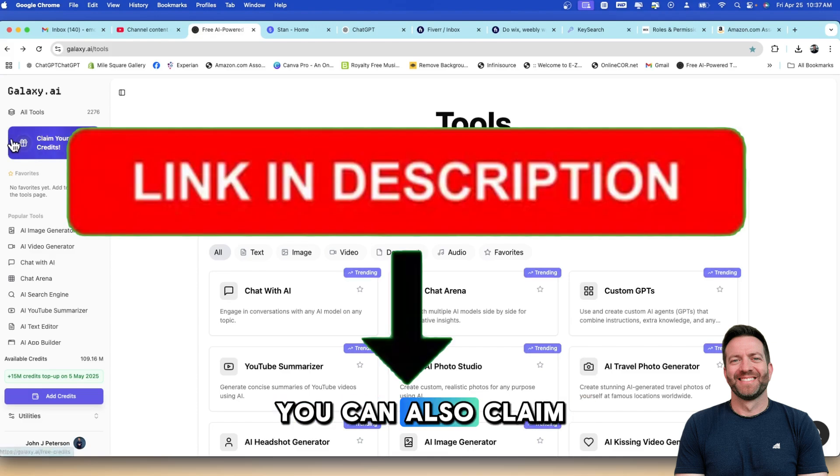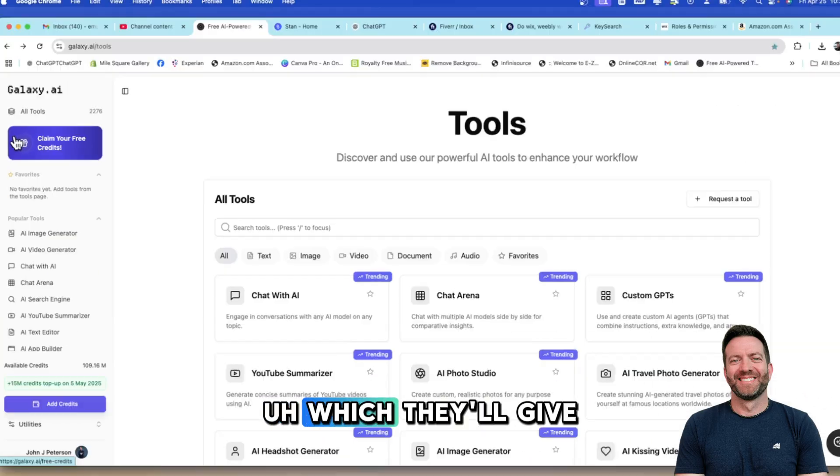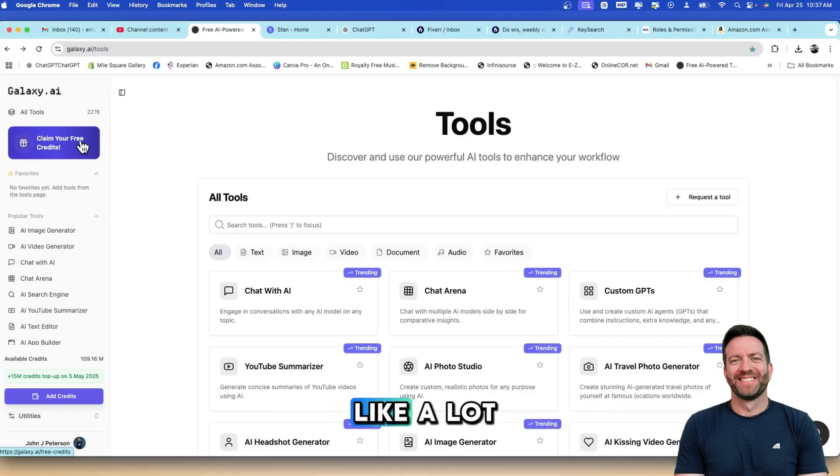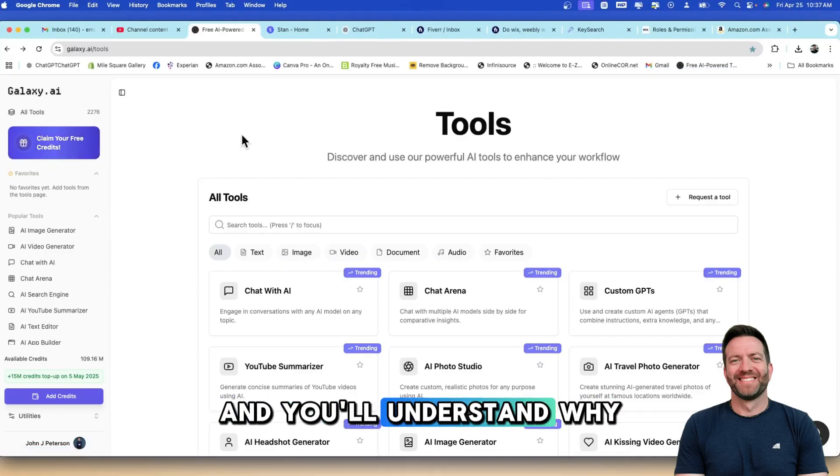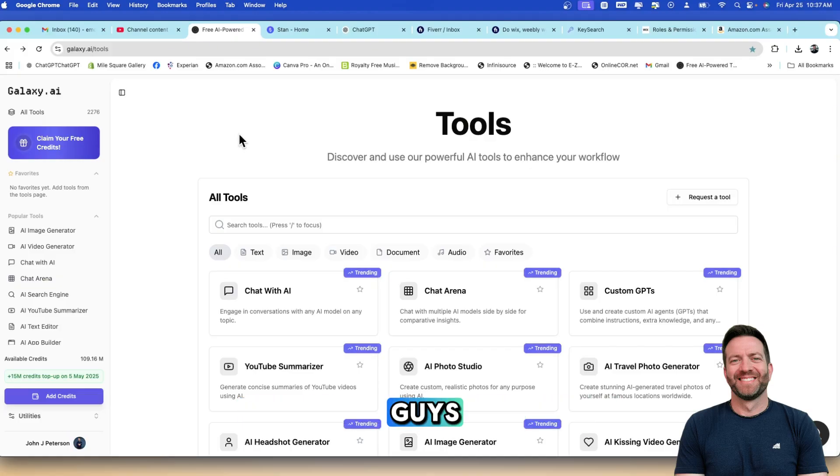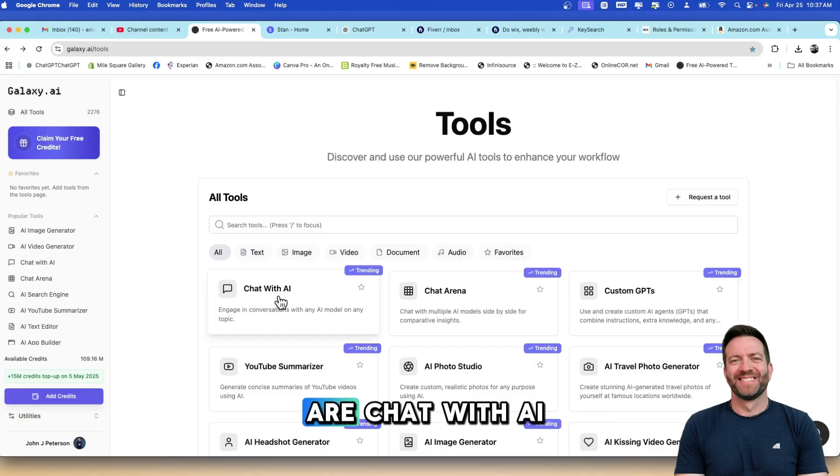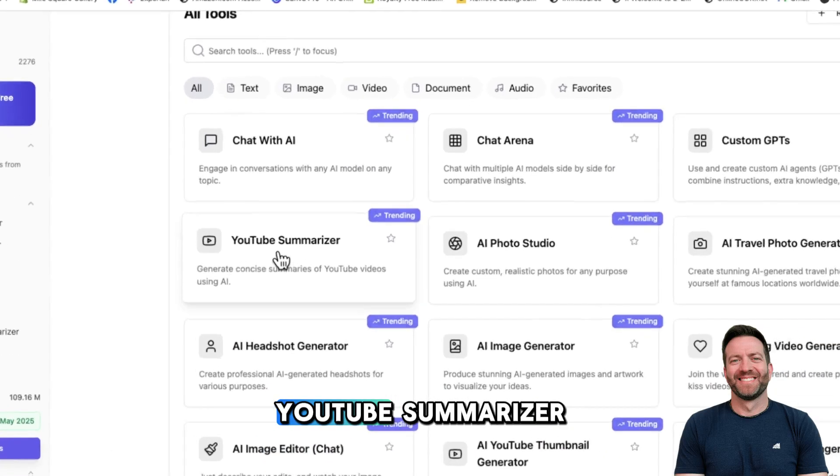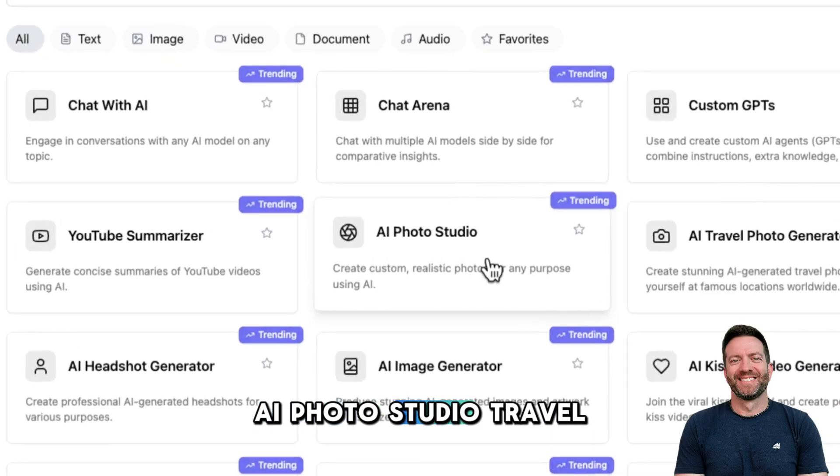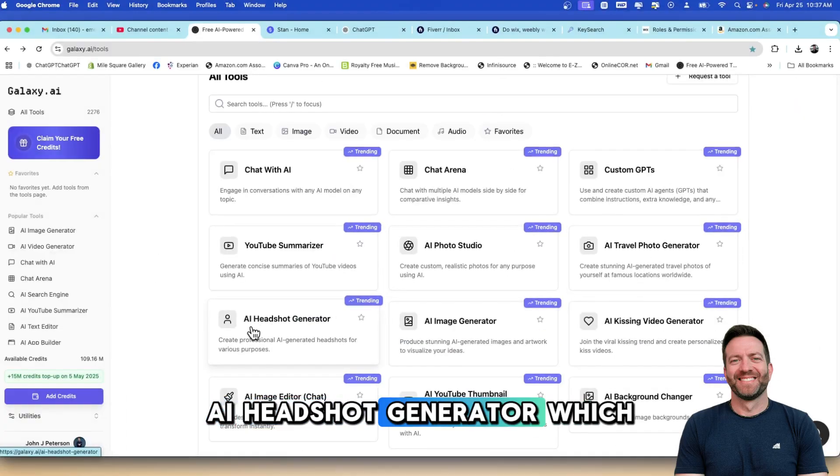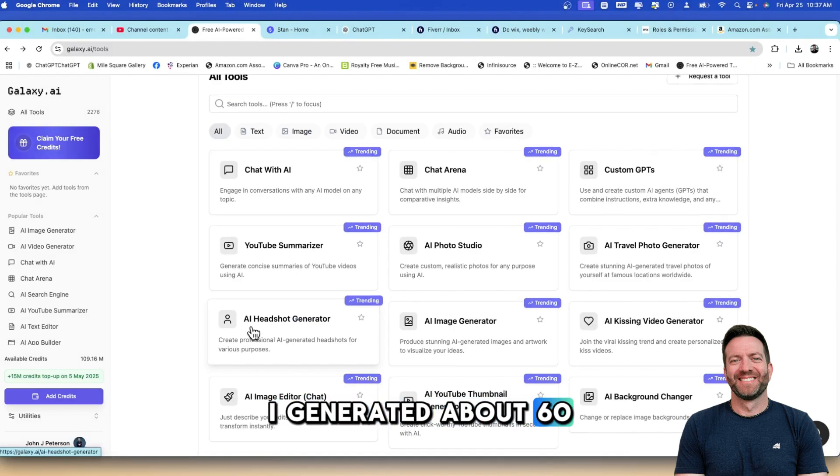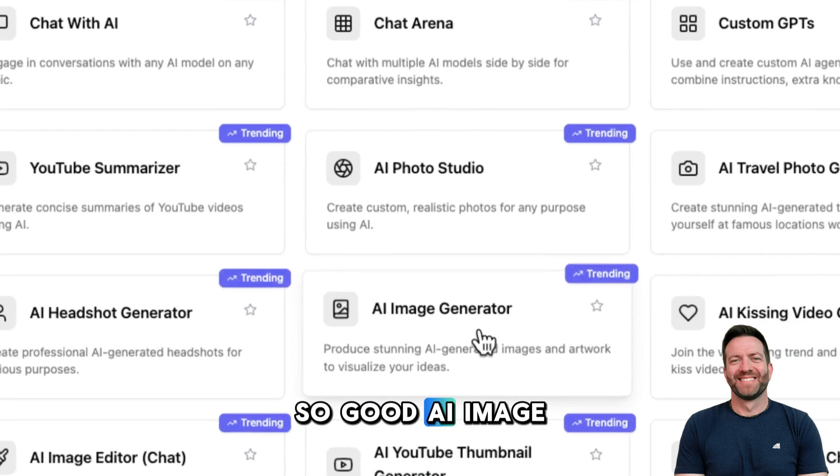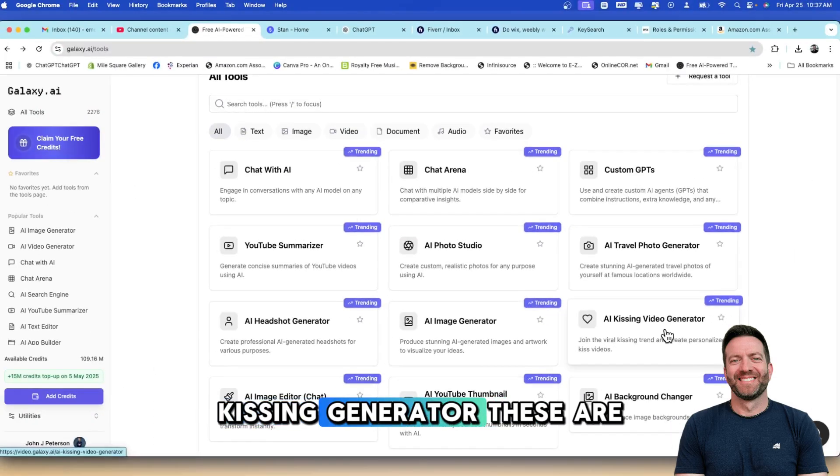You can also claim free daily credits, which they'll give you 200, 300, 400,000 daily credits. I know that sounds like a lot, but it really isn't a lot. So some of the top trending tools here are Chat with AI, Chat Arena, Custom GPTs, YouTube Summarizer, AI Photo Studio, Travel Photo Generator, AI Headshot Generator, which I absolutely love. I generated about 60 headshots and they came out so good. AI Image Generator, Kissing Generator.